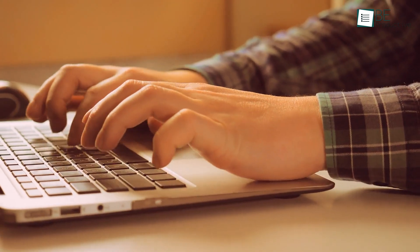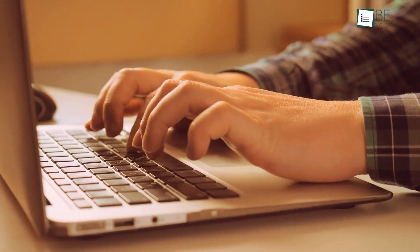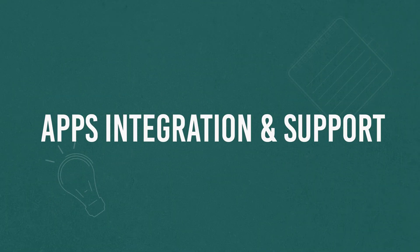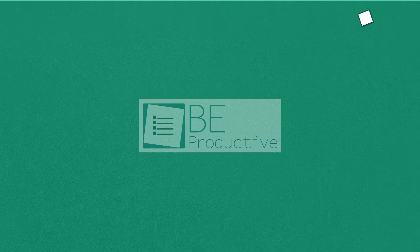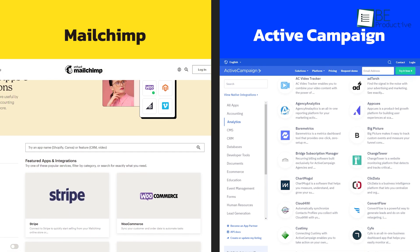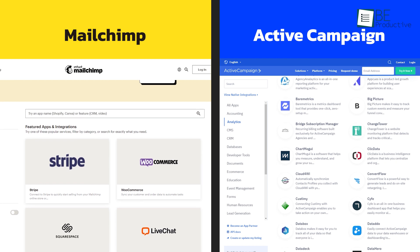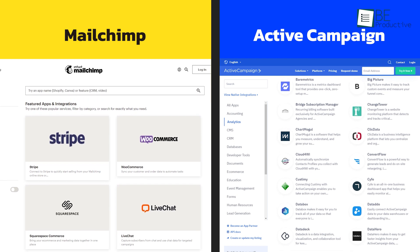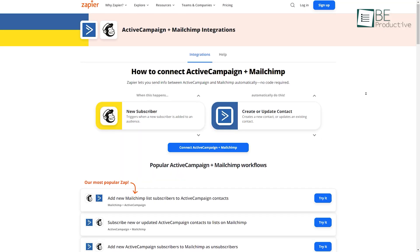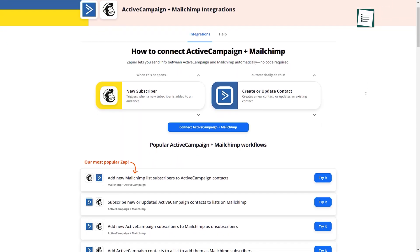Not just that, their deliverability is also much better than Mailchimp. In terms of apps and integration, both provide hundreds of integrations with categories like accounting, analytics, marketing, e-commerce, social networks, and so on. Both also connect with Zapier to open up the possibilities even further.